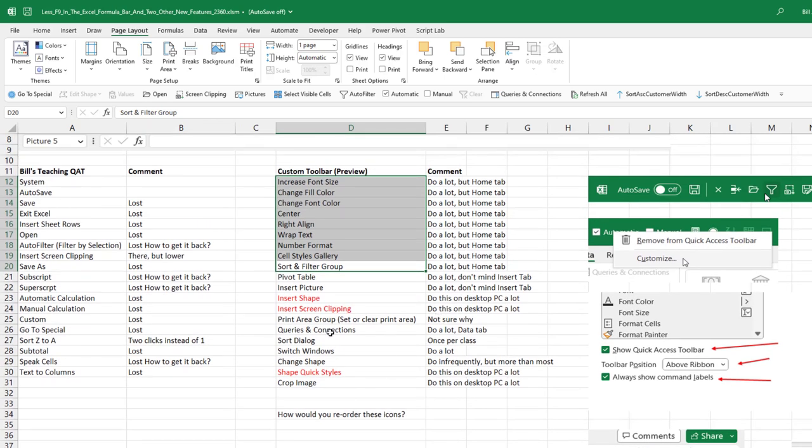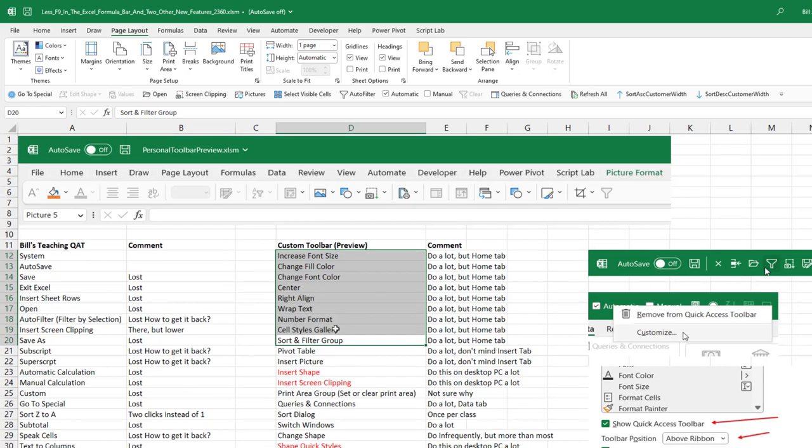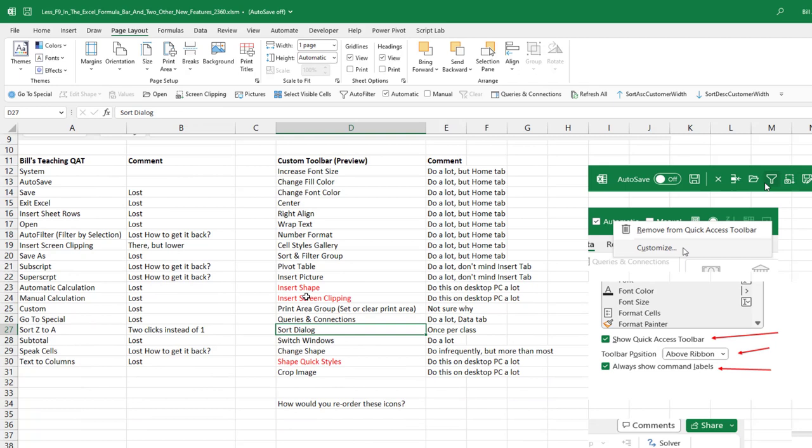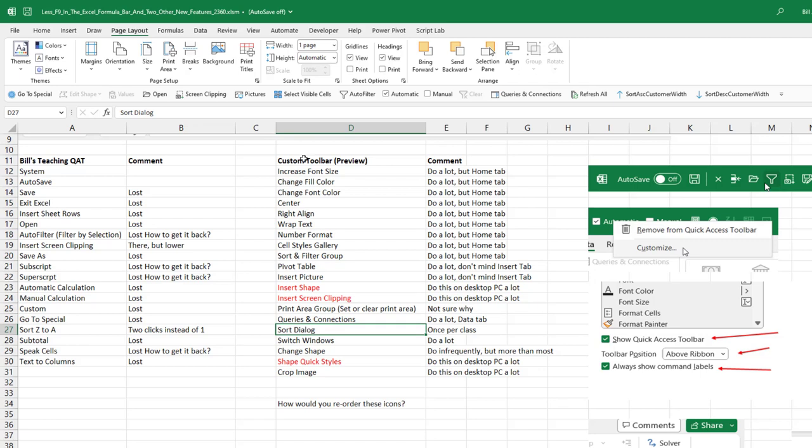I can add things to the personal toolbar, right? So I added the filter just to see because they added the sort and filter group, which, you know, like now I have two clicks to get to it. So I just added filters. But the one thing I can't seem to do is in this personal toolbar, I can't move things around. I can't move them left or right. Like for example, a sort dialog is here, which is quite away from the sort and filter group. And that's probably because this is on home and this is on data. They've organized it in the same order as the ribbon that they're trying to simplify.